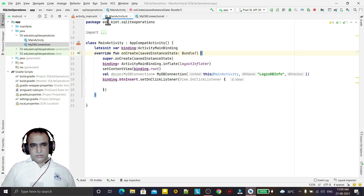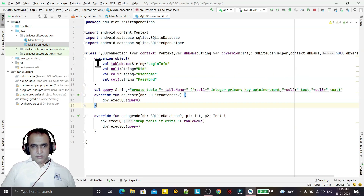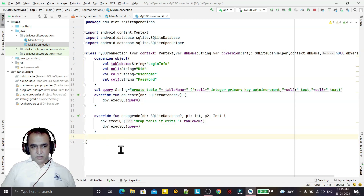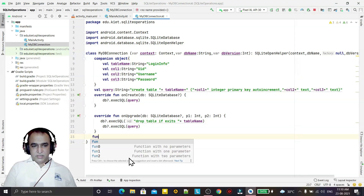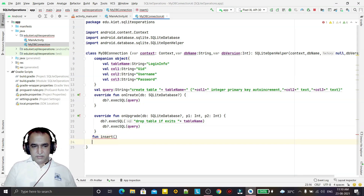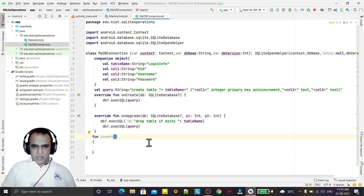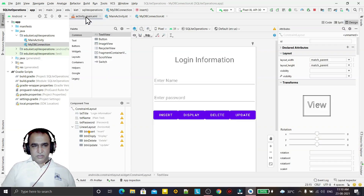I will create a custom method for inserting a value. I define fun insert() — these are my own methods, not built-in ones. This method takes the information to be inserted: name and password.